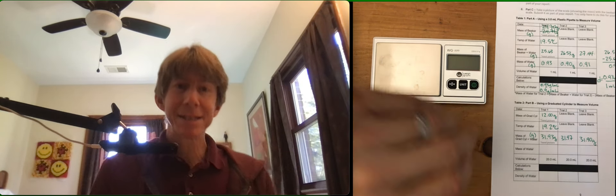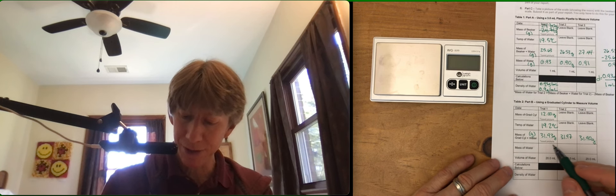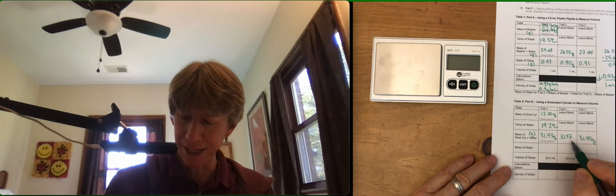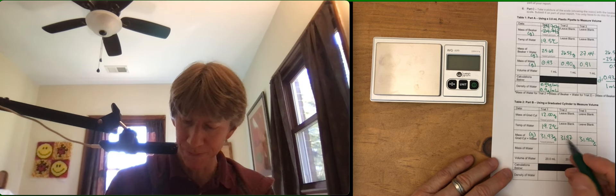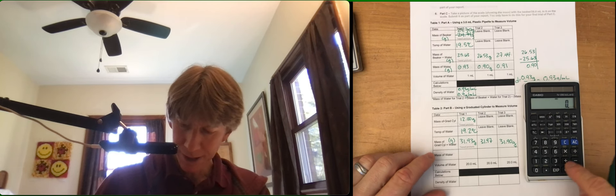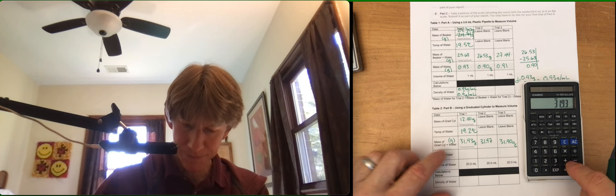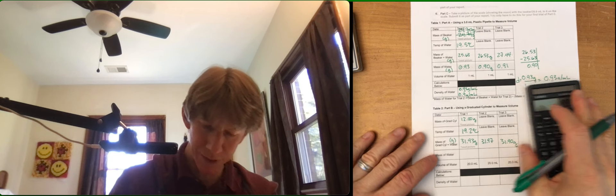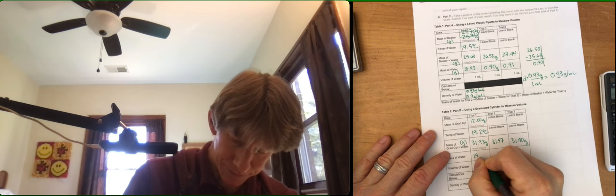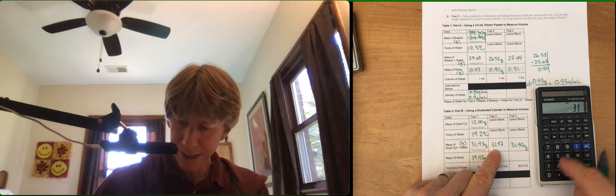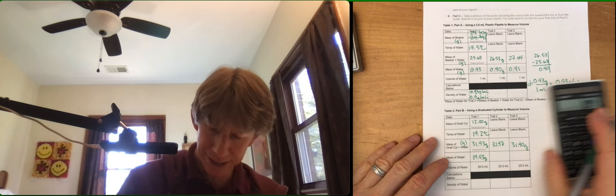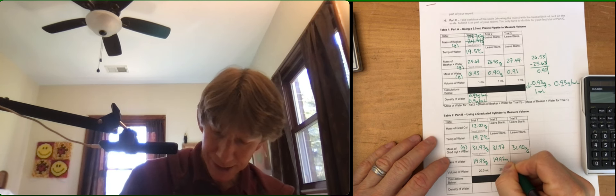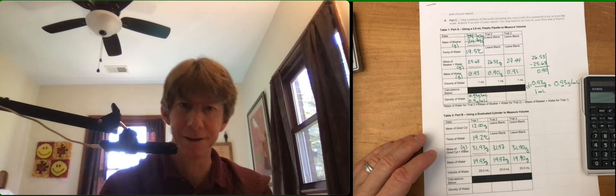Now this time it's going to be a little different than in table one and table two. Since we emptied it each time, we're going to do our subtractions each time back to the original one. So moving my scale and focusing on calculations. 31.93 minus 12.00, I get 19.93 grams. 31.97 minus 12, 19.97. And 19.90 grams.